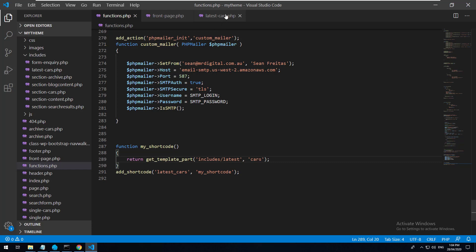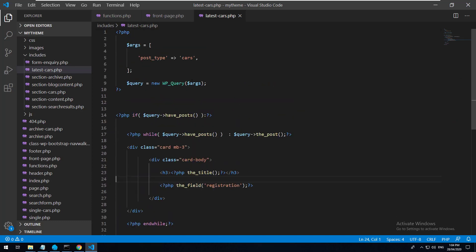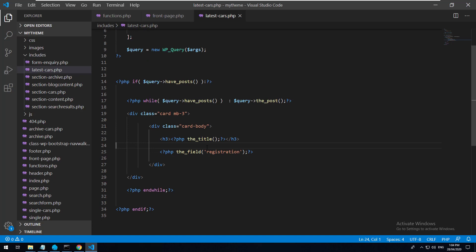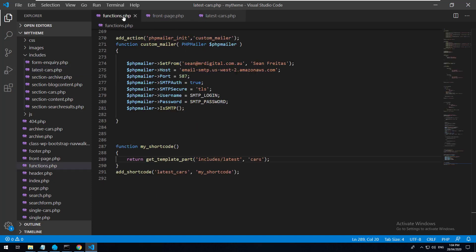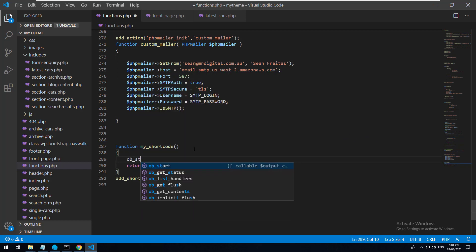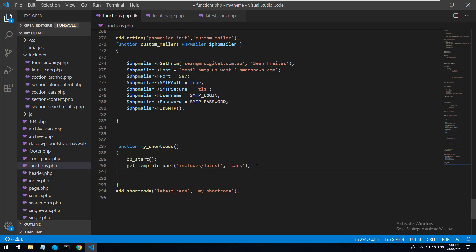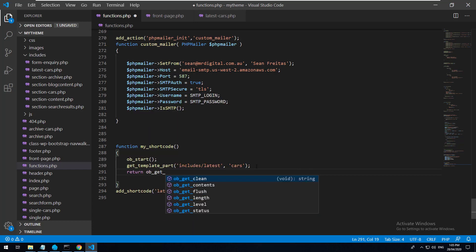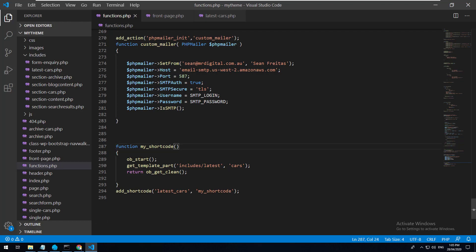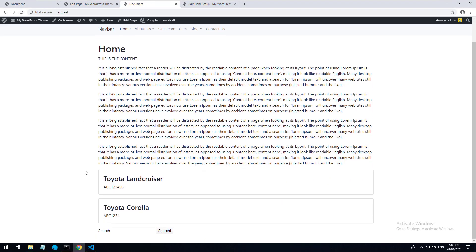There are two ways to fix this. The first, more painful approach would be converting everything so it doesn't echo - it just returns. The second approach is to use output buffering. So first we do ob_start() in our shortcode - that's a PHP function. Then we take away the return from our template part, and then we do return ob_get_clean(). Save that and refresh - and as you can see, now it's displaying where it should.